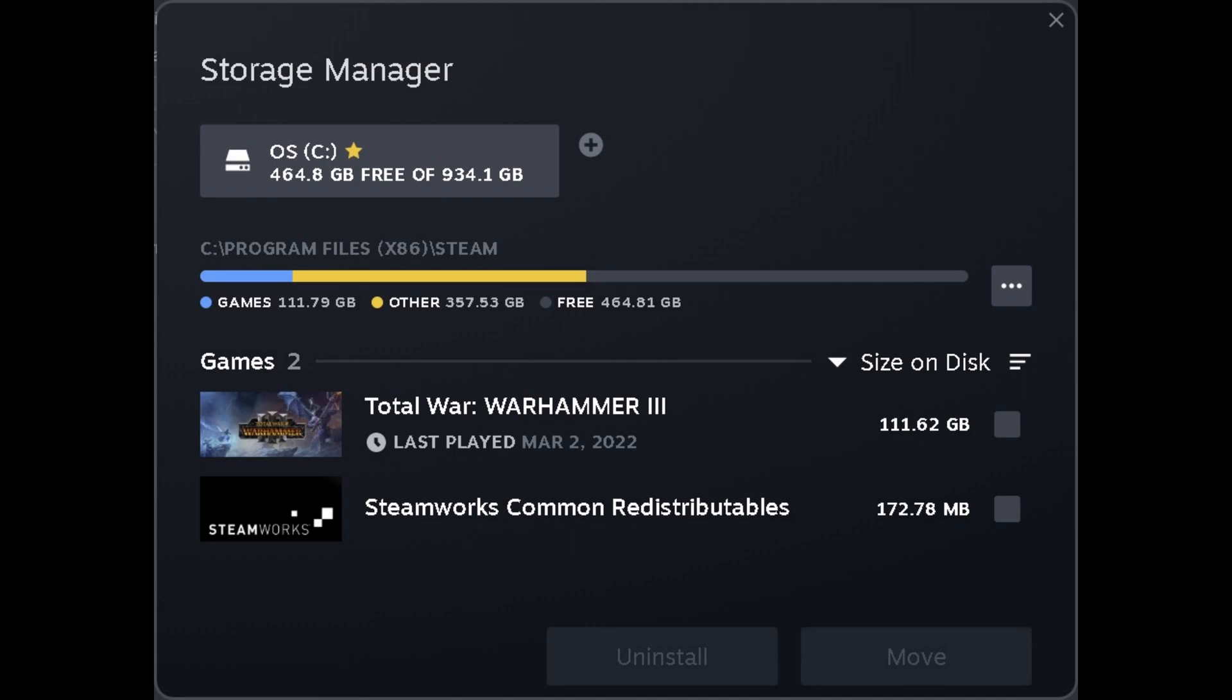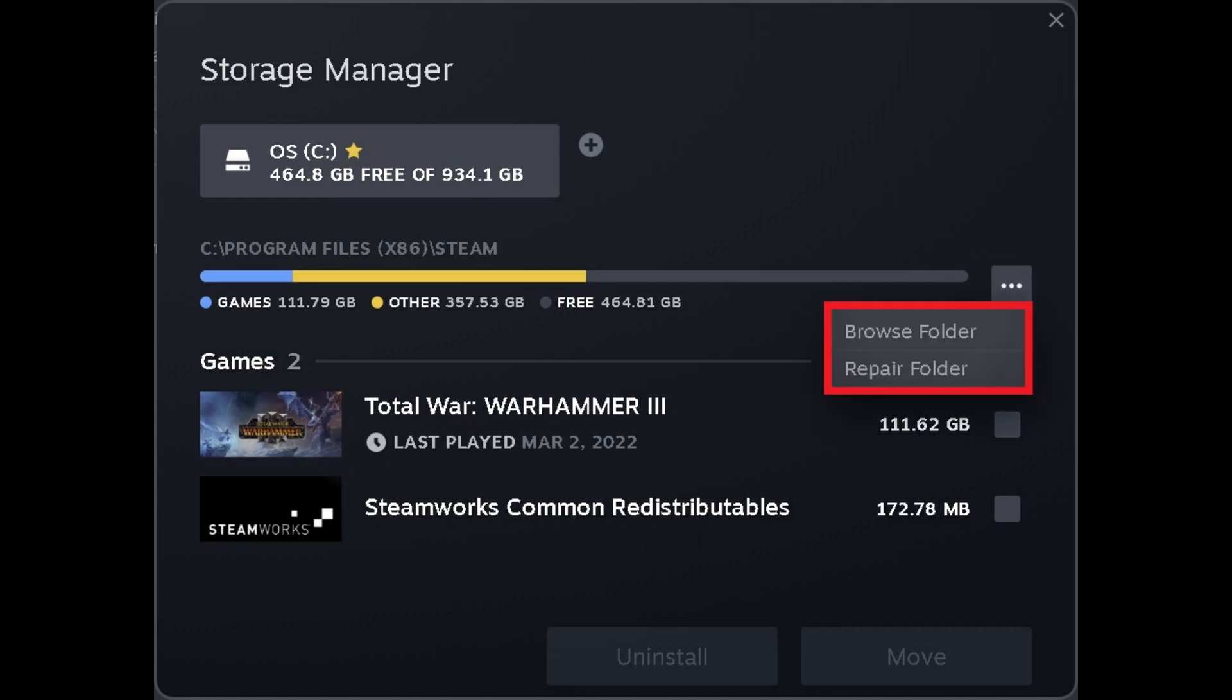Step 5. Make sure the Steam Library folder you want to repair is selected at the top of this window, and then click the ellipses icon displayed next to that Steam Library folder path. A menu is shown.